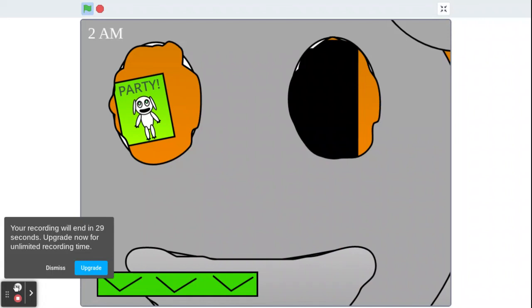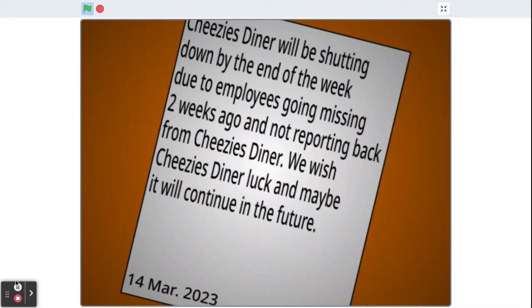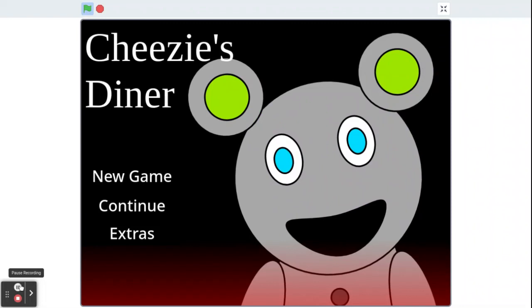Cheezies Diner will be shutting down by the end of the week due to employees going missing two weeks ago and not reporting back from Cheezies Diner. We wish Cheezies Diner luck and maybe it will continue in the future. 14 Mar. 2023. Okay, we will be playing The Last Knight next time. Hope you have enjoyed. And goodbye for now.